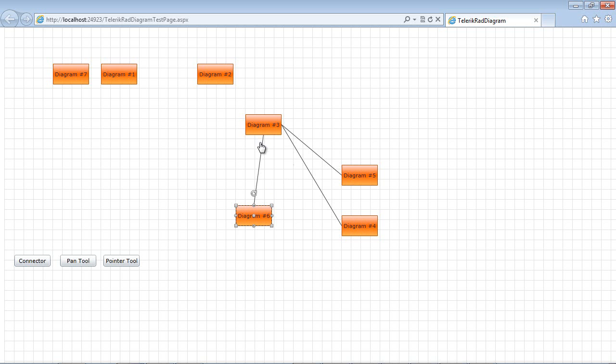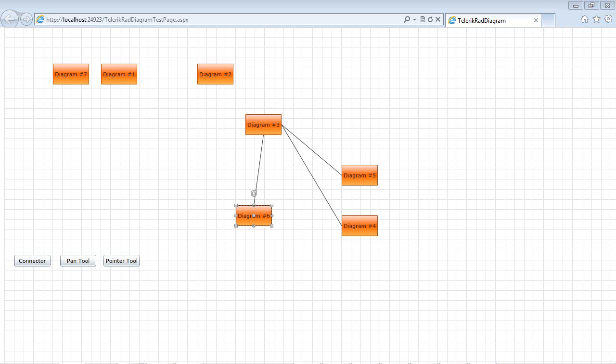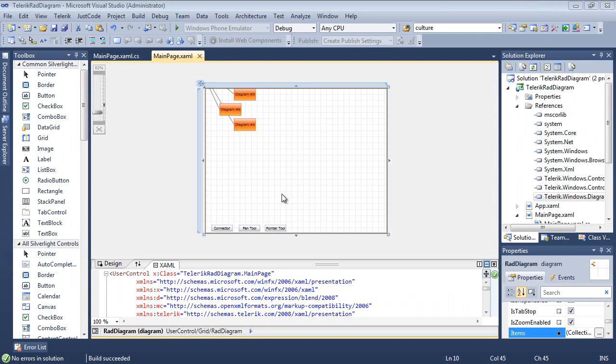So one of the things that a lot of people would like to use would be able to use their own shapes. I already have a shape that I built using expression blend that I'm going to add into this project and show you just how easy it is to add in your own custom shapes. Let's go ahead and close out of this window.